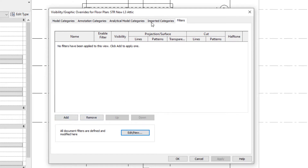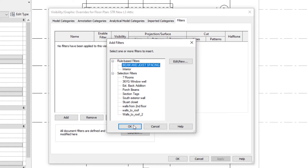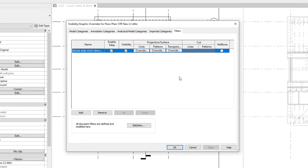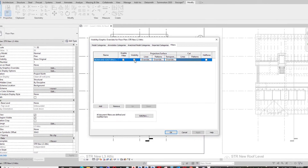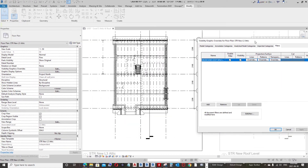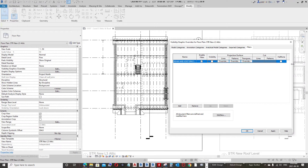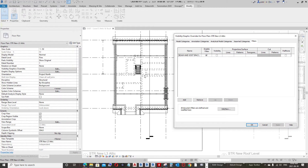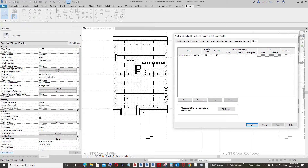Now we're going to add that filter into the view's Visibility Graphic Override settings — select Beam and Joist Spacing and click OK. Now you can override the visibility: if we turn this off and click Apply, it turns off; if we click Apply again, it turns back on.